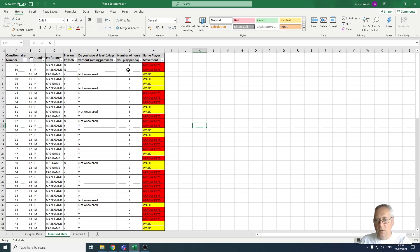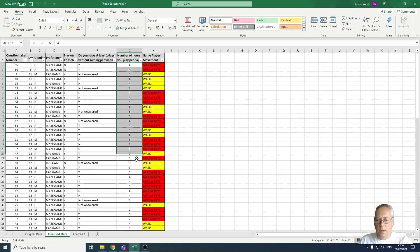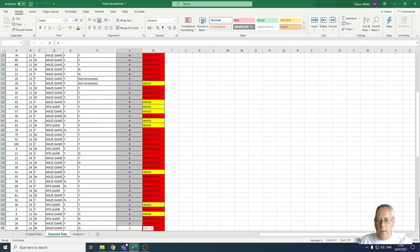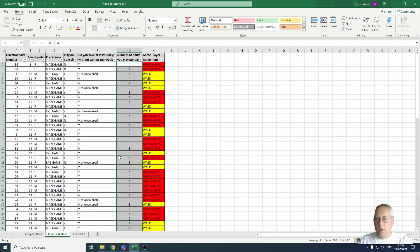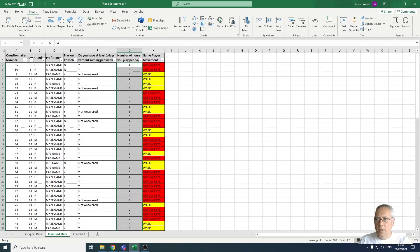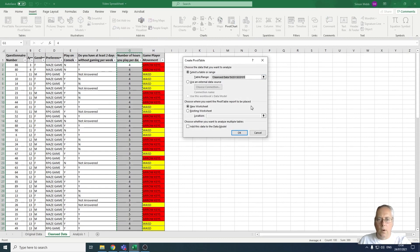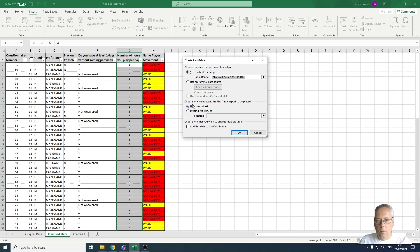I'm going to create two pivot tables. For the first one, I'll highlight the data range I want to use, then go to the Insert menu and create a pivot table. A dialog box appears asking two things: firstly, what data do I want to analyze — I've already highlighted my data — and secondly, where do I want to put the pivot table. It's asking whether I want to use an existing worksheet or a new worksheet, and I'm going to select a new worksheet.